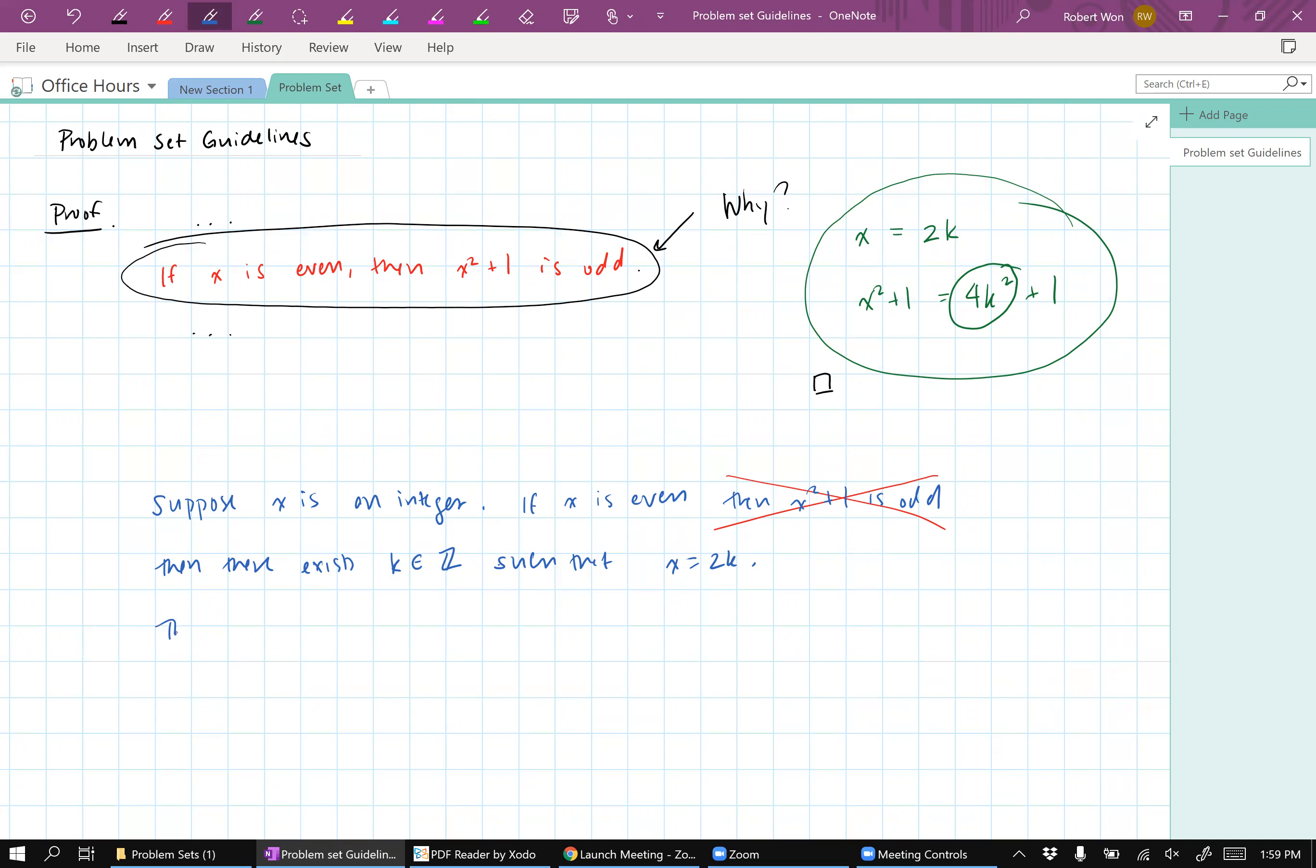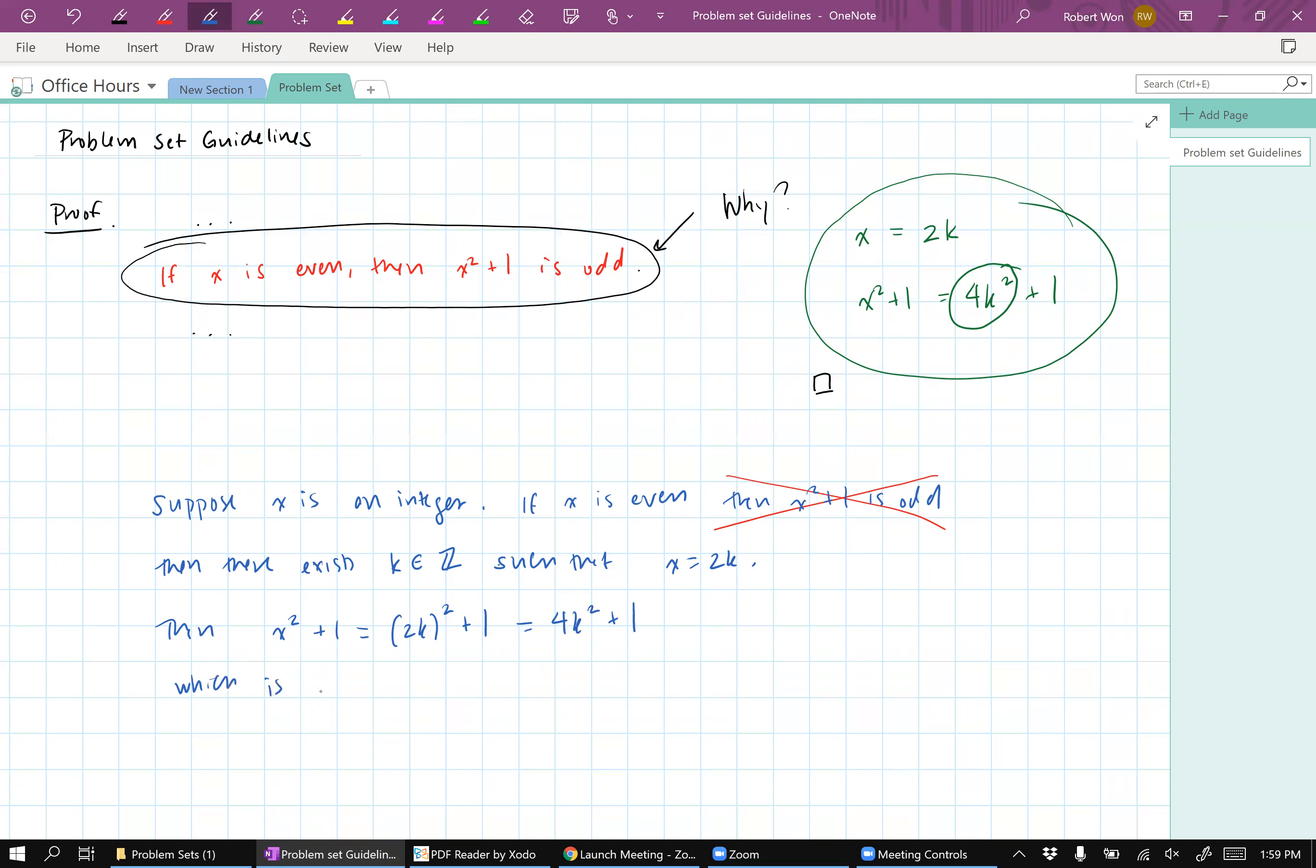But then x squared is, sorry, maybe I should say x squared plus one equals two k squared plus one equals four k squared plus one, which is one more than a multiple of four, and hence odd. So x squared plus one is odd.